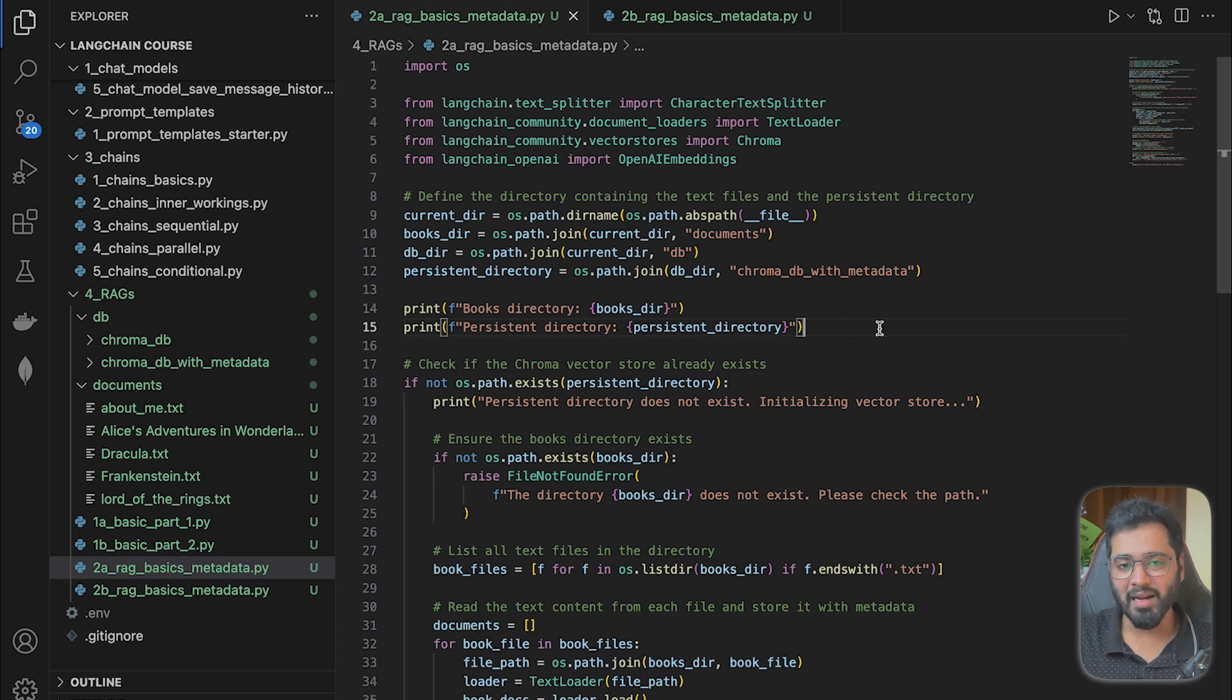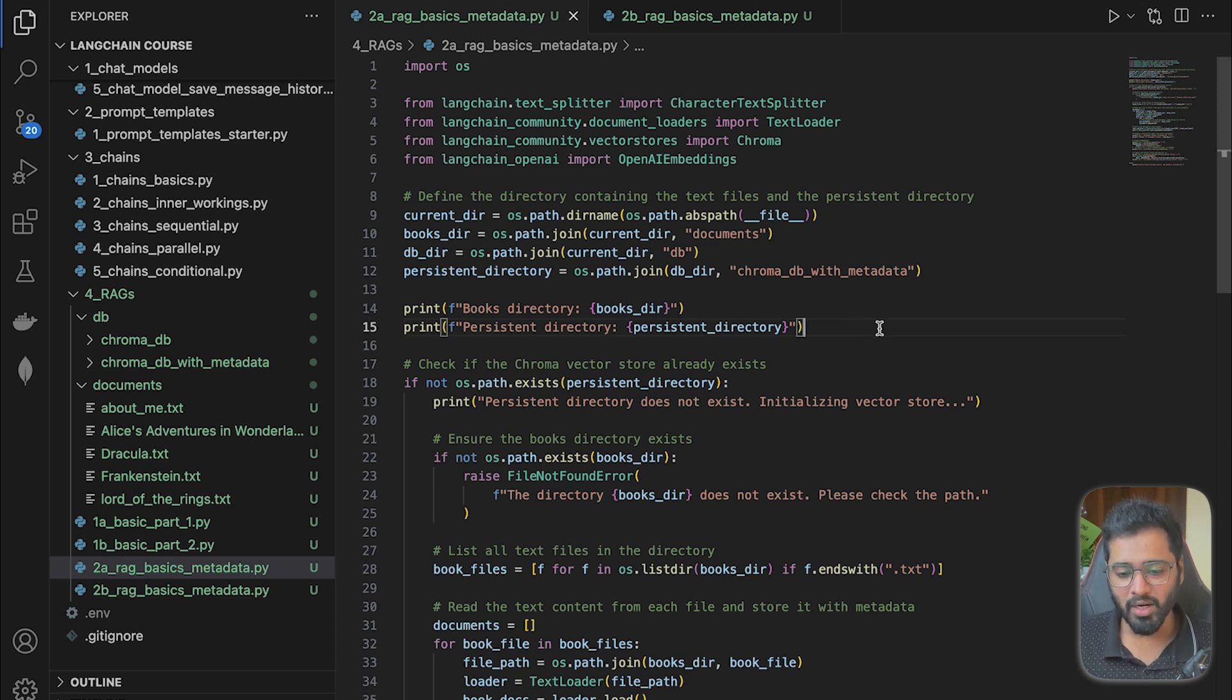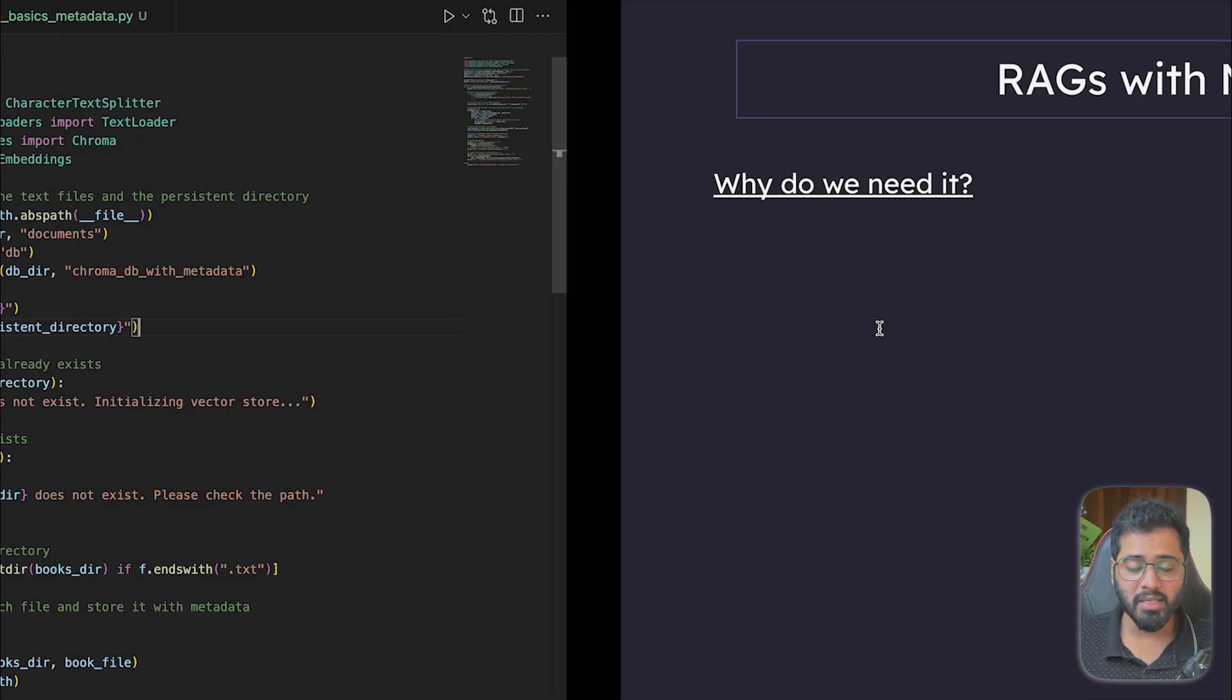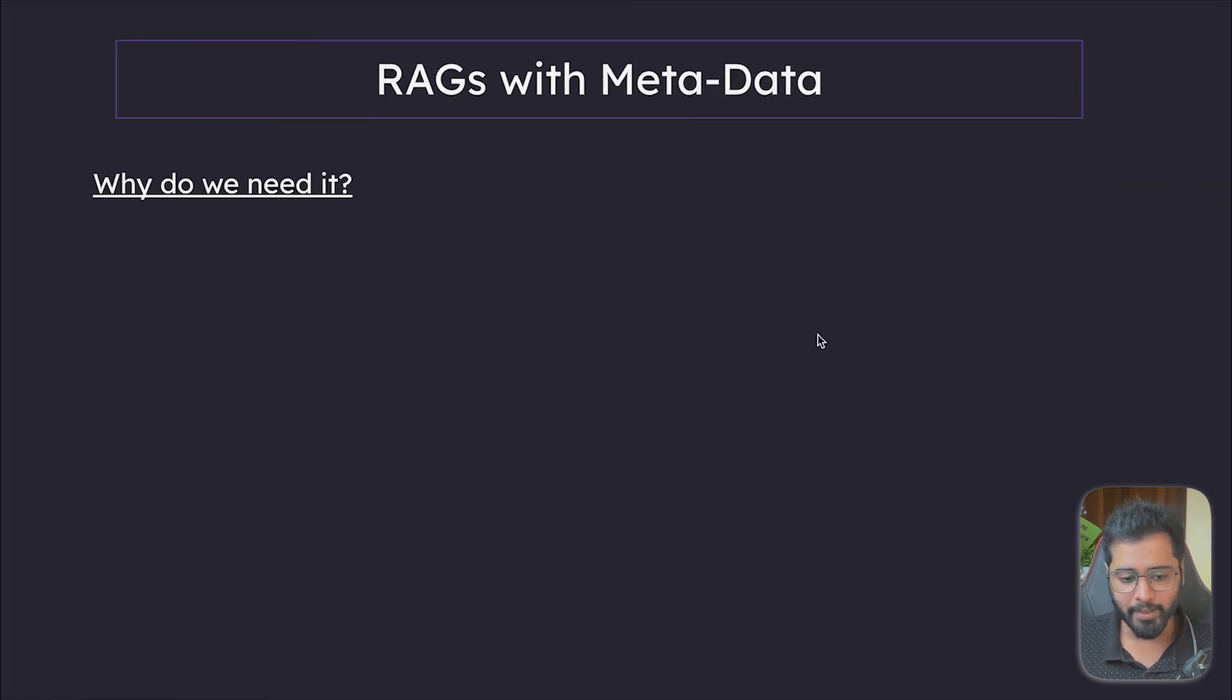In the second example of RAGs, let us see how we can introduce metadata into our chunks. So first, let's talk about why we even need metadata.